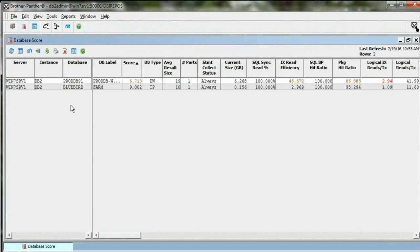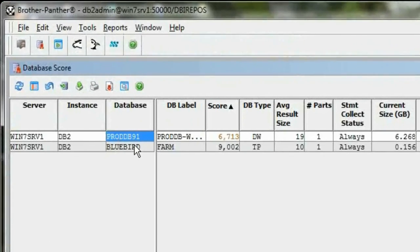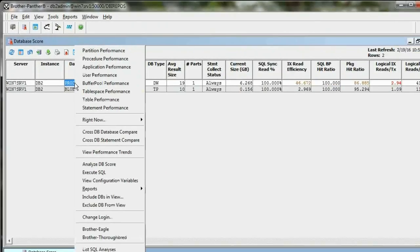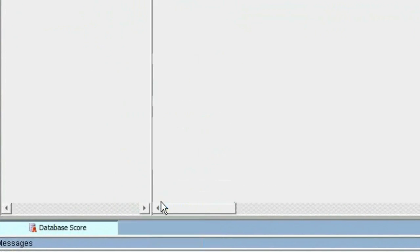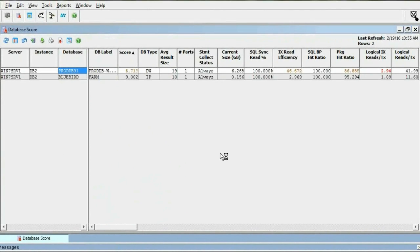This is DBI's Brother Panther. I've got a database here I've been monitoring, and I'm going to do a response time analysis for this database.